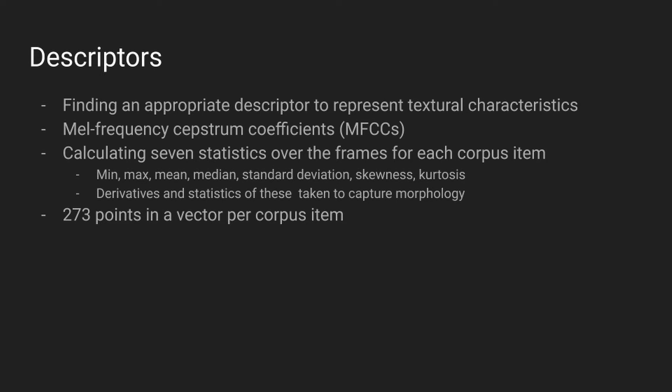This produces multidimensional data for each corpus item, which is then compressed to a static vector by taking seven statistics: the minimum, the maximum, the mean, the median, the standard deviation, the skewness and the kurtosis. This was done to capture the morphology of each sound by representing the change in each band statistically. For each corpus item, 273 values were associated to it, by flattening this information into a single dimension vector.